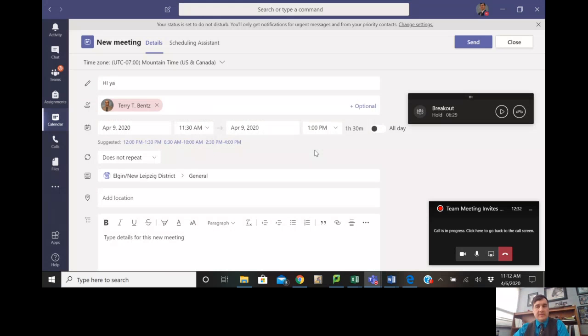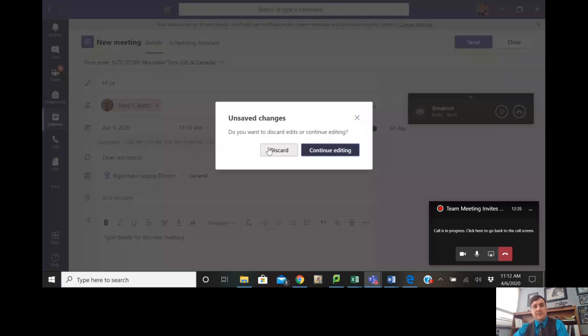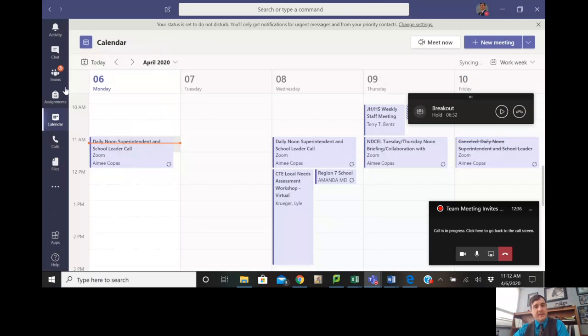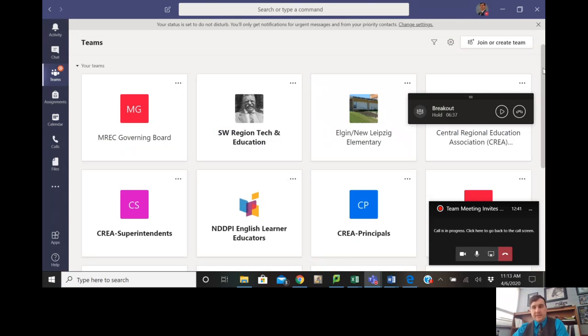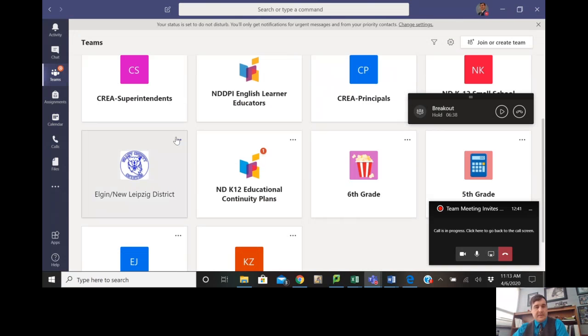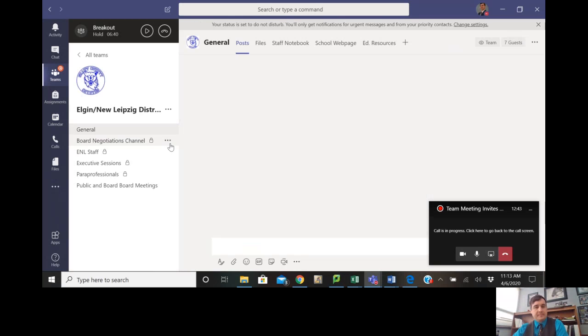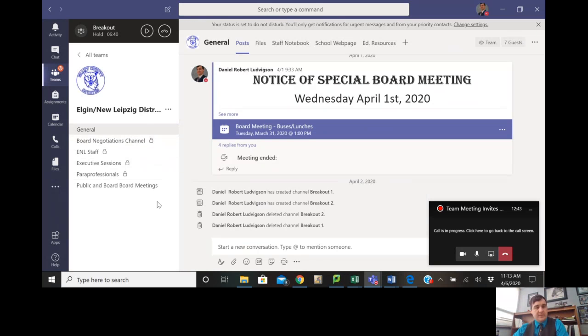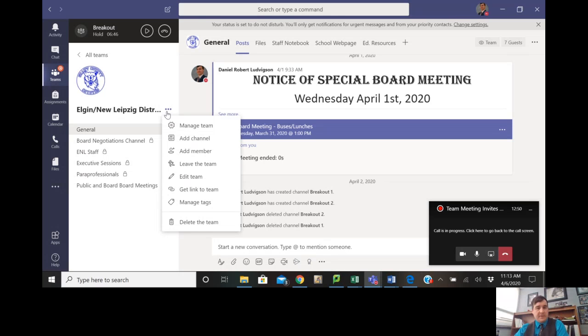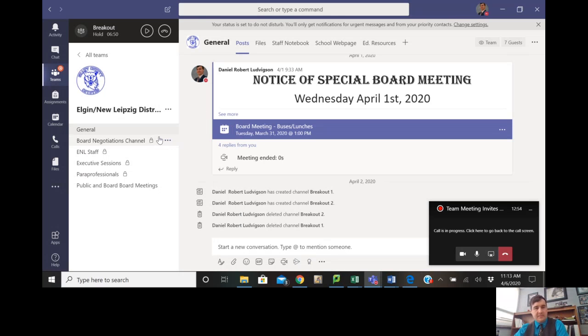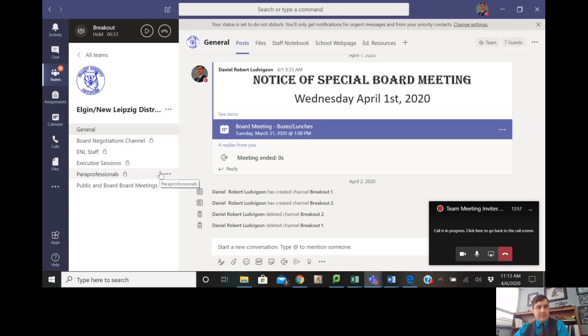Now, if you have a group where some of the members are in a particular channel and some aren't, if I go to our district, I have it set up that way where some of these are open only to certain people. First off, to make one of those, you would add a channel and then proceed to make the channel and invite certain people into it. But when you do that, it won't open up the channel to everybody.